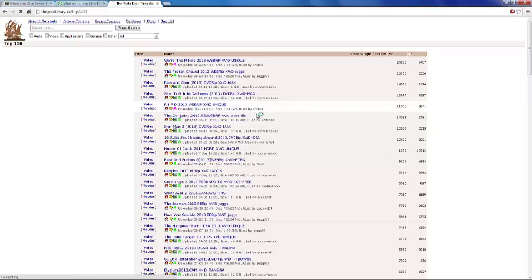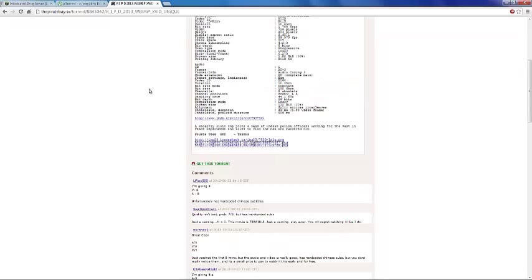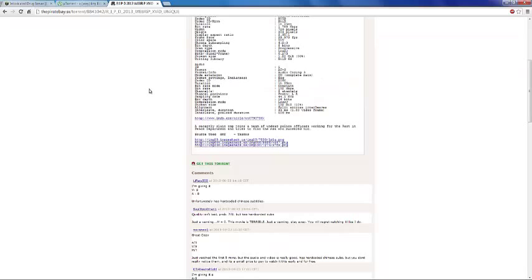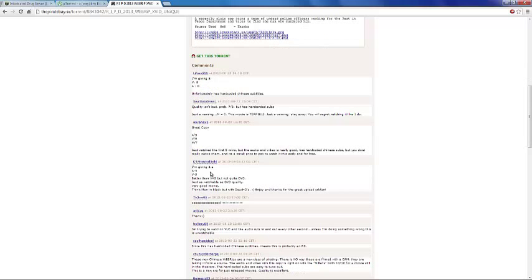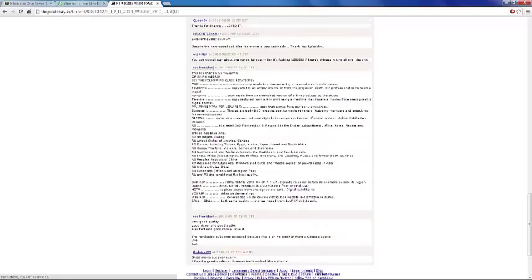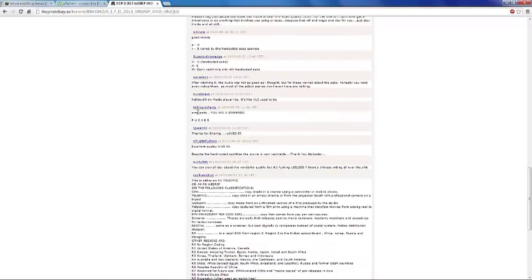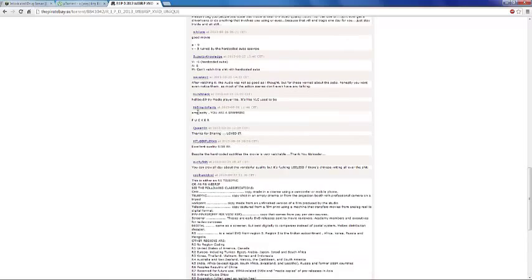Before you do anything else, you're going to want to scroll down and look at the comments. The comments giving it a visual or video rating and audio rating, this usually is a good sign of it being a legit movie. You want to make sure there's nothing saying virus or fake or anything like that.